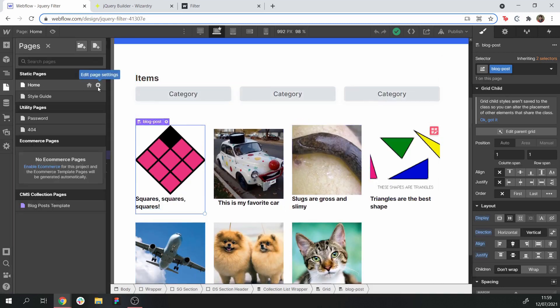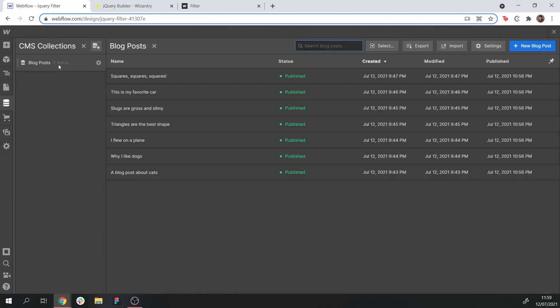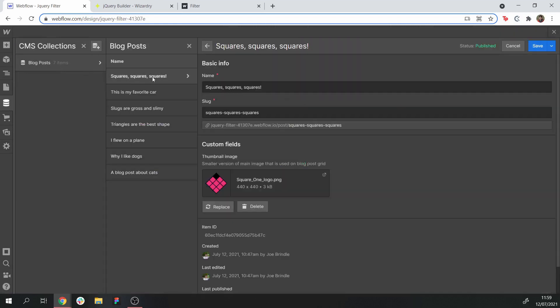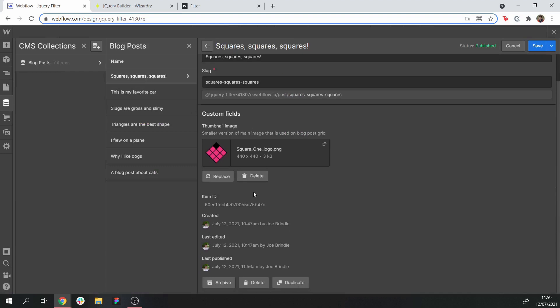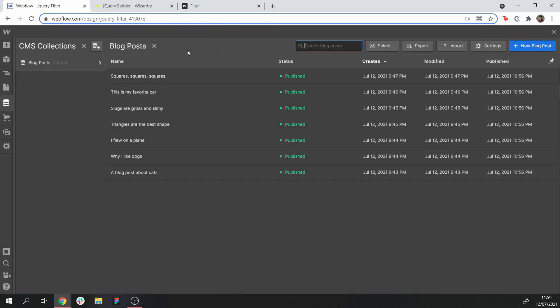Let's go into our CMS collection to show you what we've got here. As you can see, we've just got a really simple example blog post item.